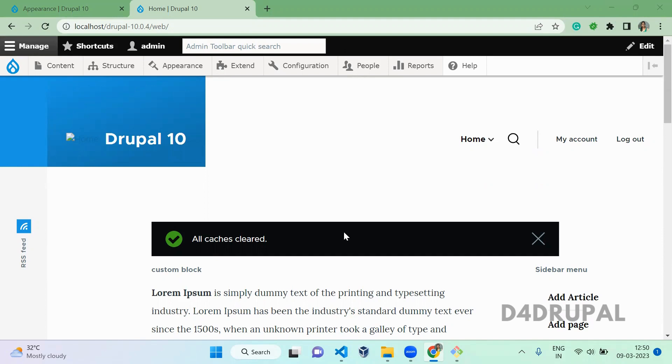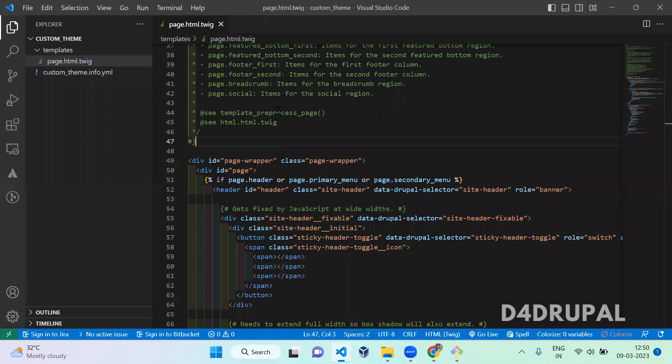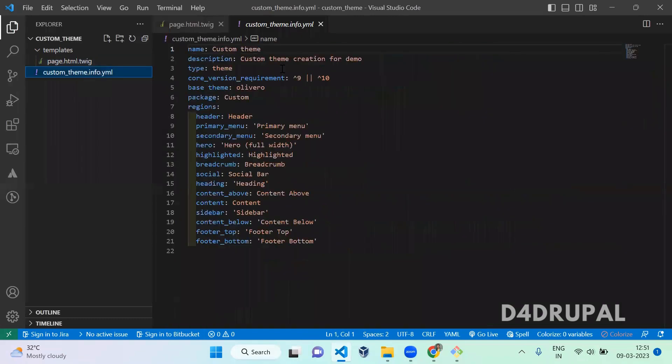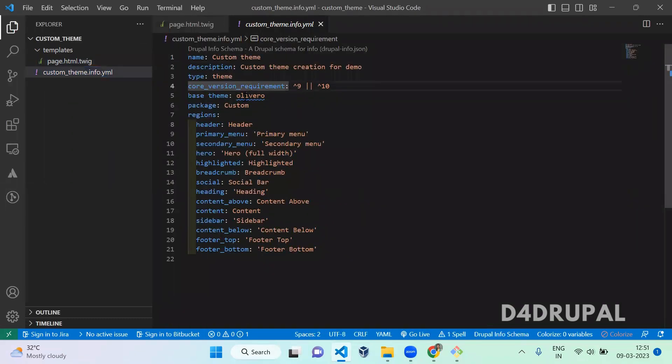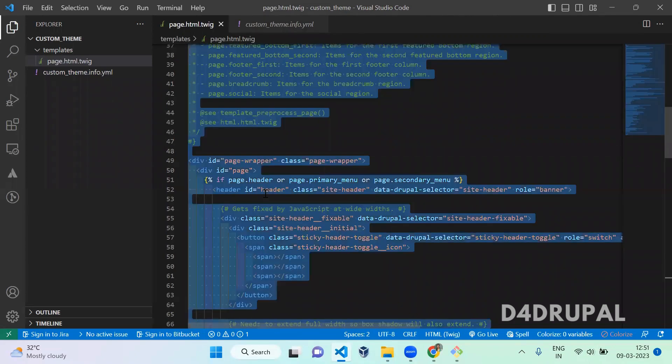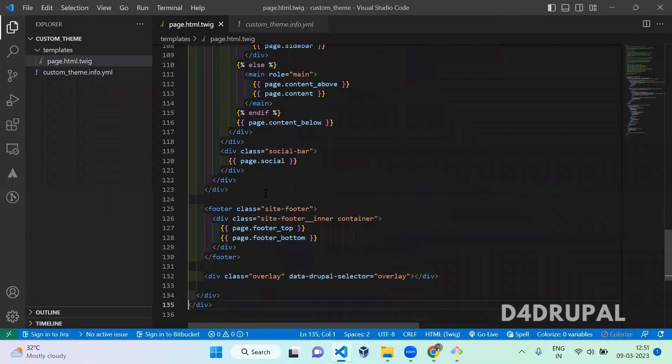I already created custom theme here. I already posted video about how to create custom theme. And in this theme, I am overriding a theme of Olivero here. And I was overriding only the page.html.twig file from the Olivero. And here I have a twig template file.